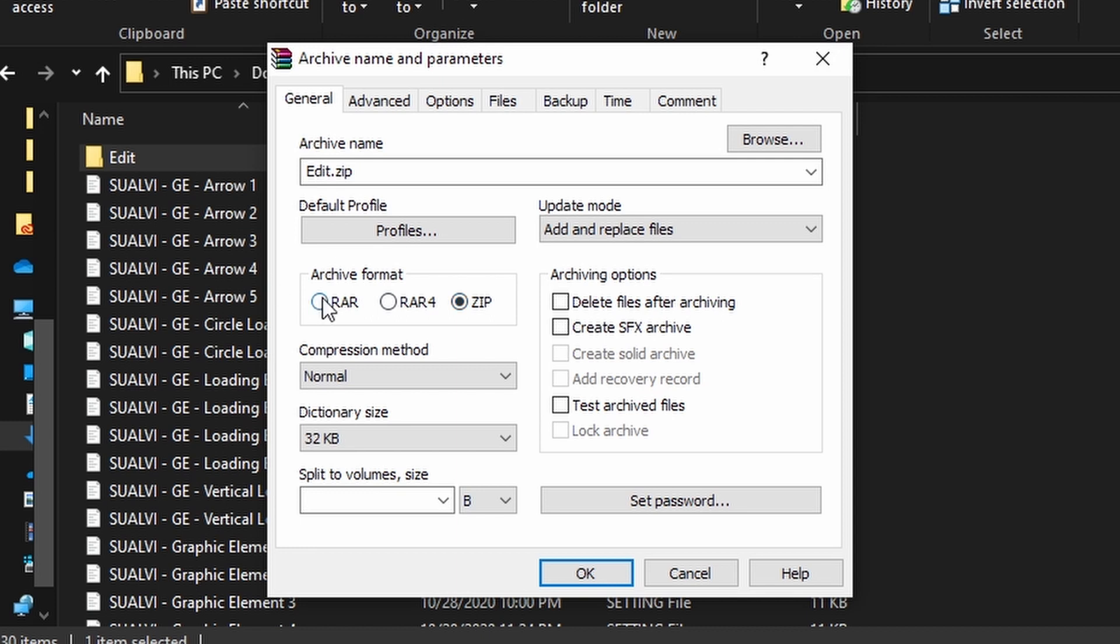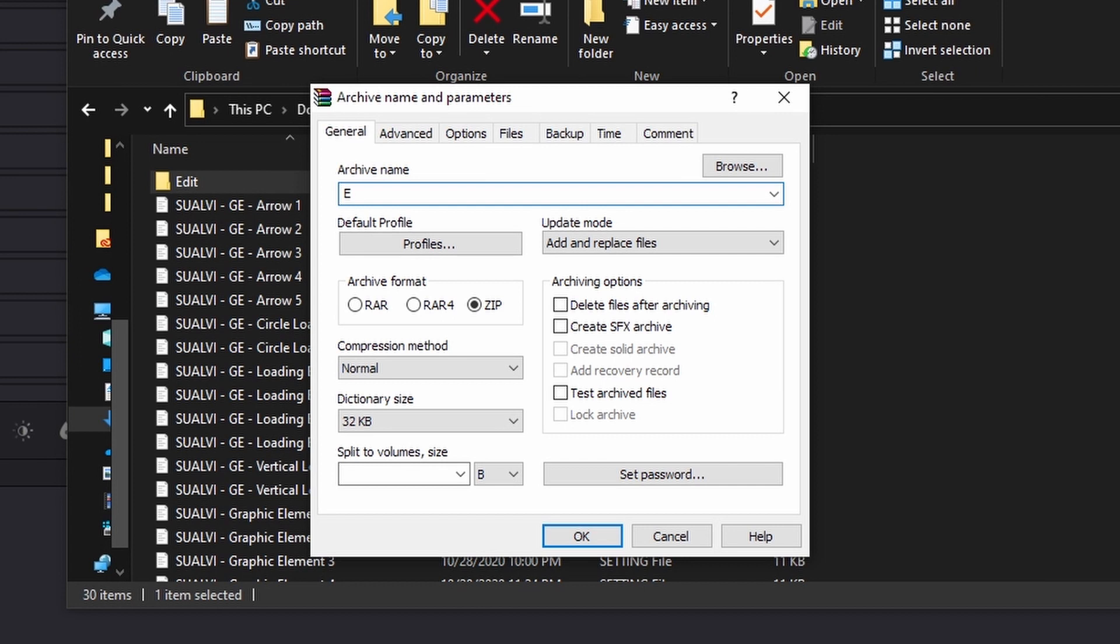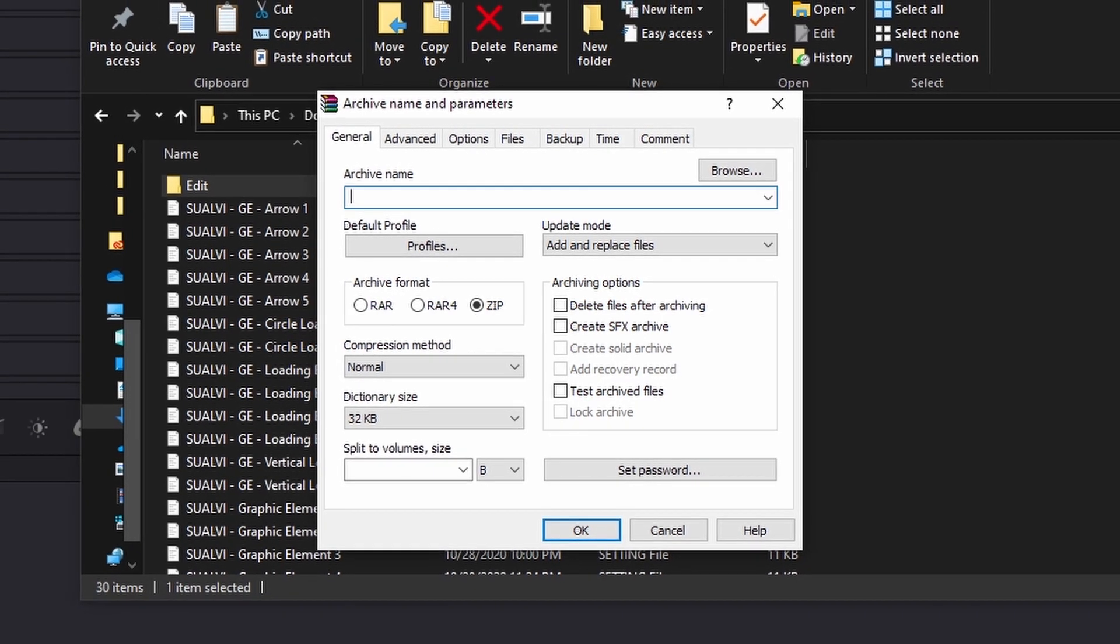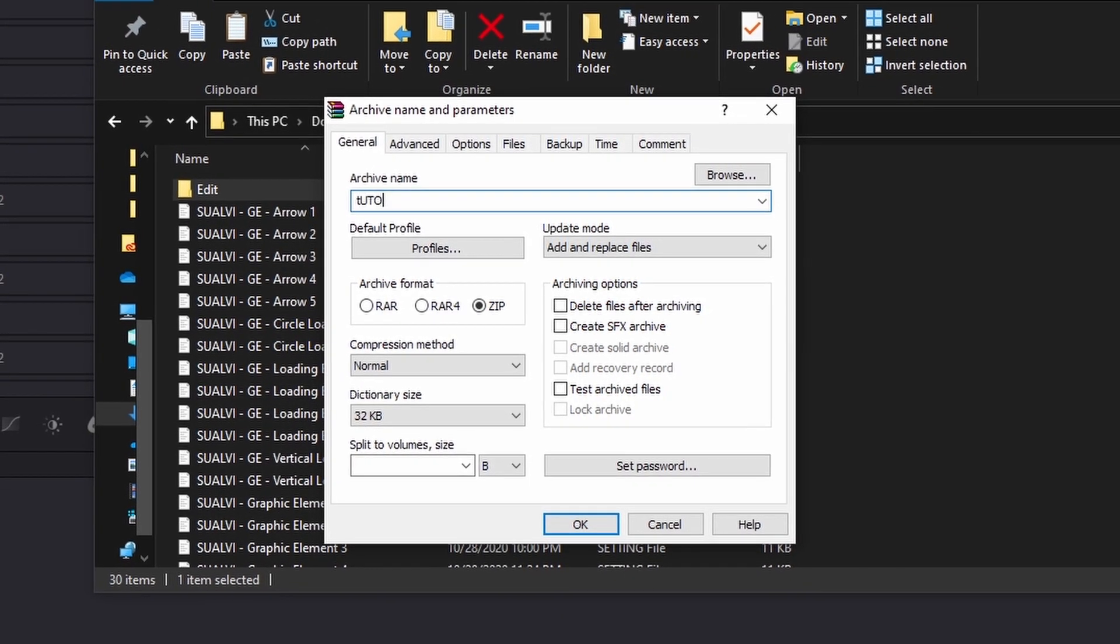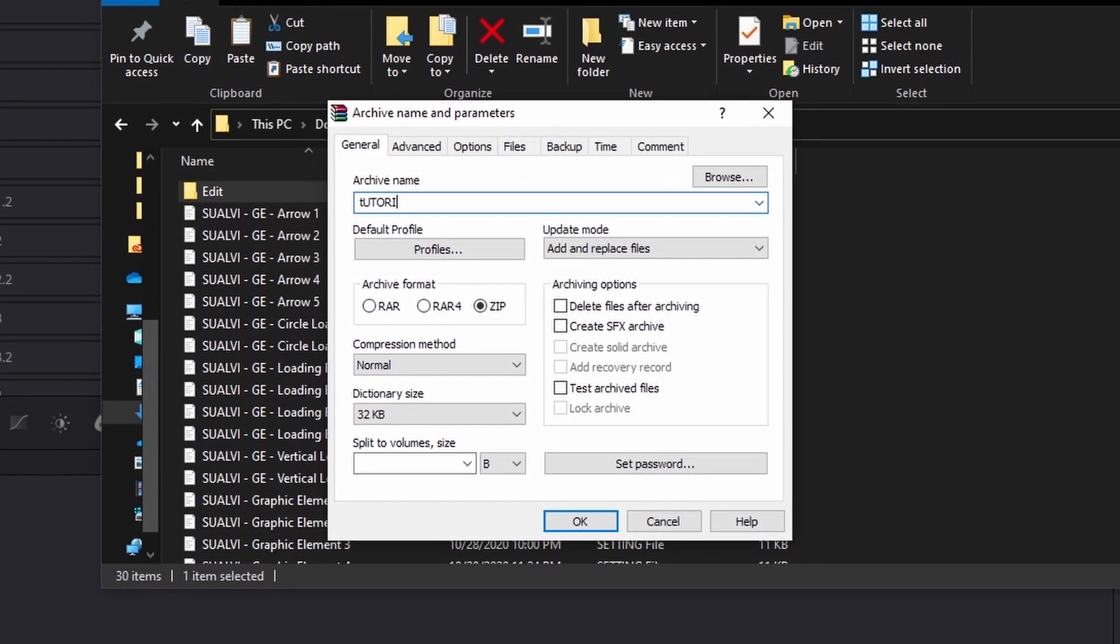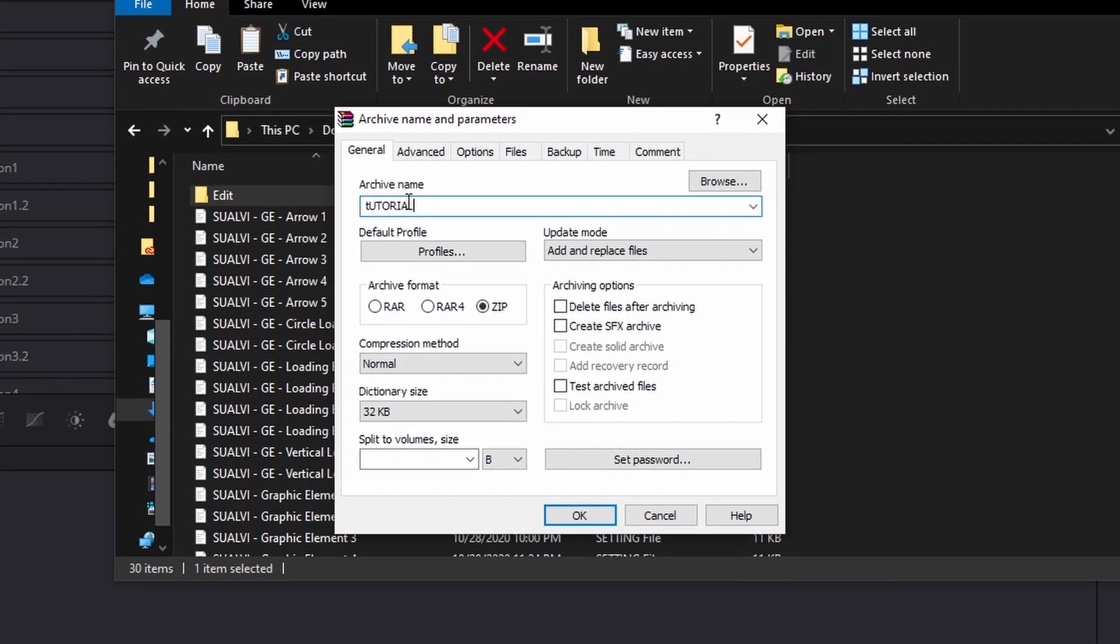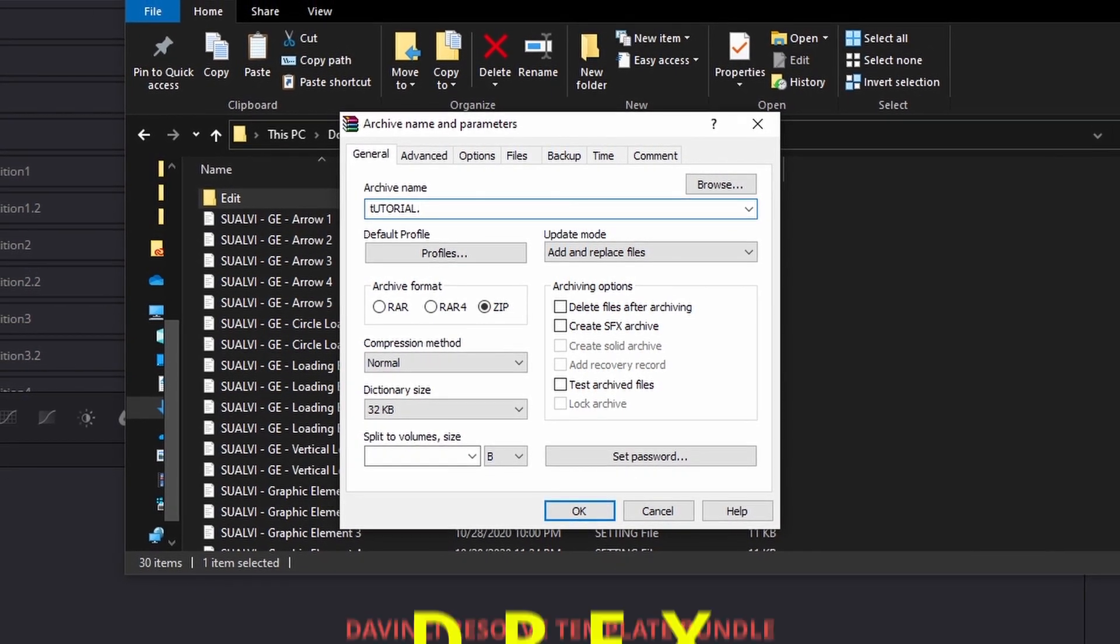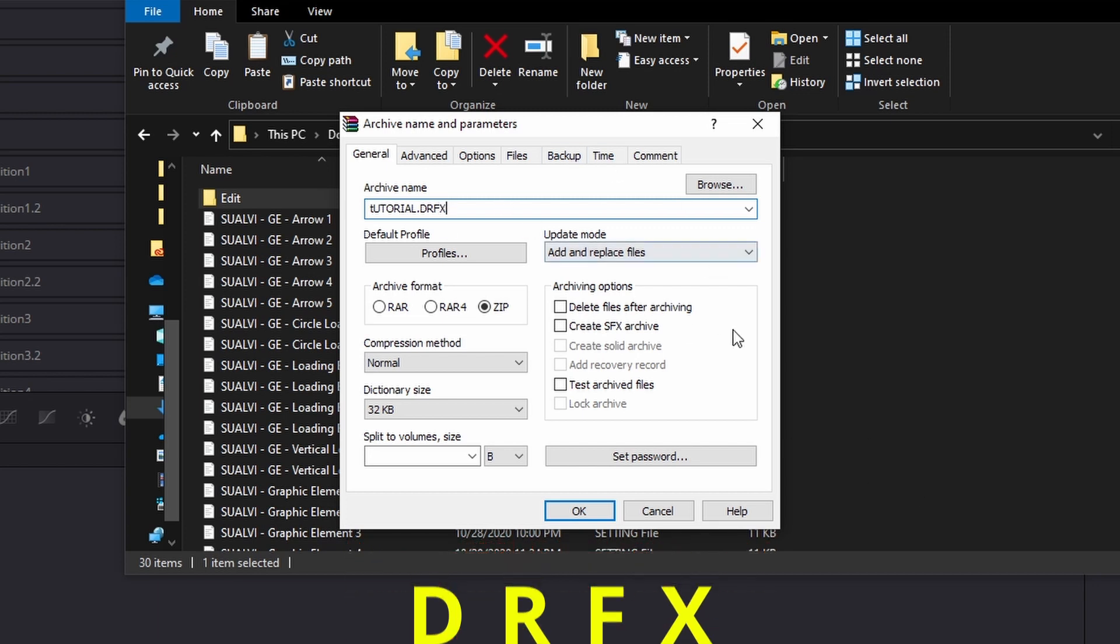For some reason, RAR did not work when I was trying to. Here, you can rename these any name that you have. We can name this Tutorial, just for the sake of it, and then the important thing is that you add the extension DRFX, which is the DaVinci Resolve Fusion templates bundle.